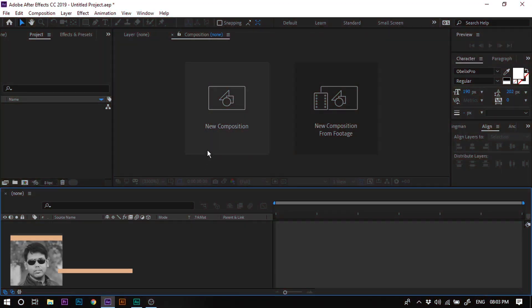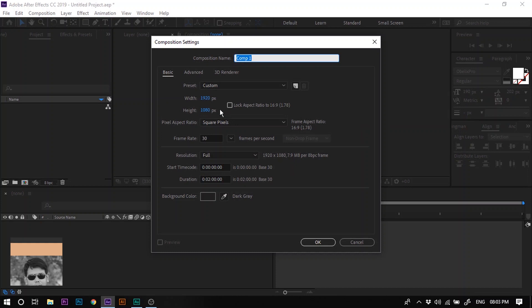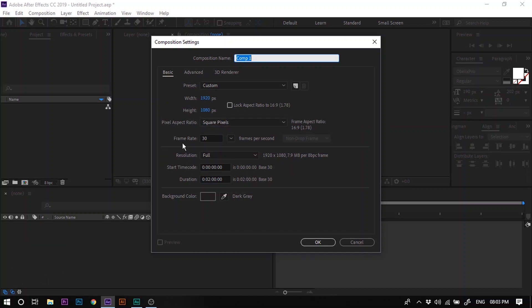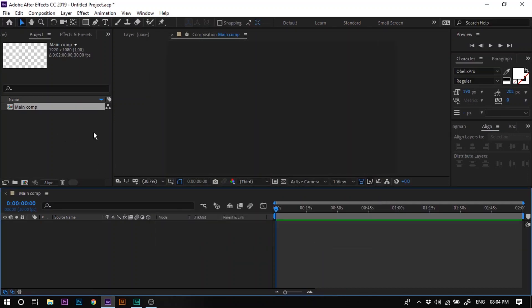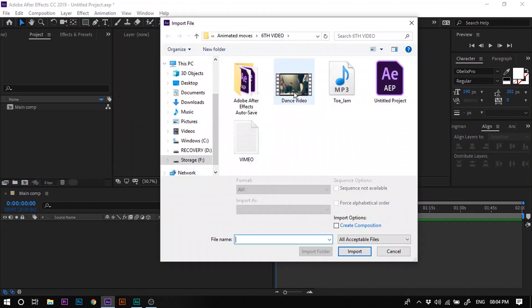Here in After Effects, let's create a new composition. I'm going to set the width as 1920 pixels and height as 1080 pixels, frame rate 30 fps, and duration about 2 minutes. Let's call it 'Main Comp' and hit OK. Now import the dance video clip to the project panel — right click, go to Import, then go to File, and select the dance video clip.